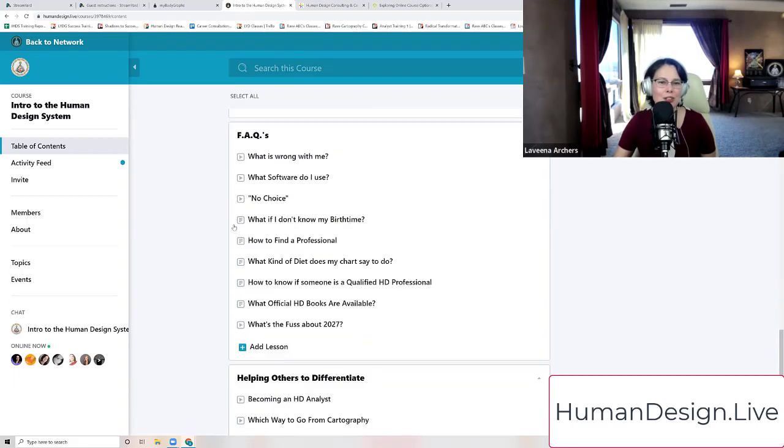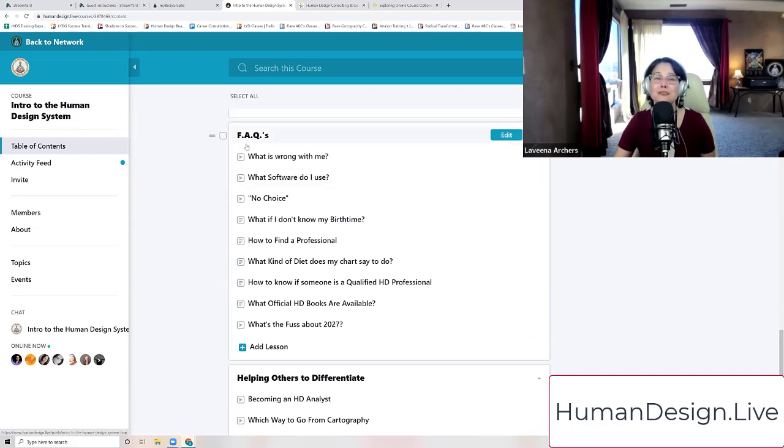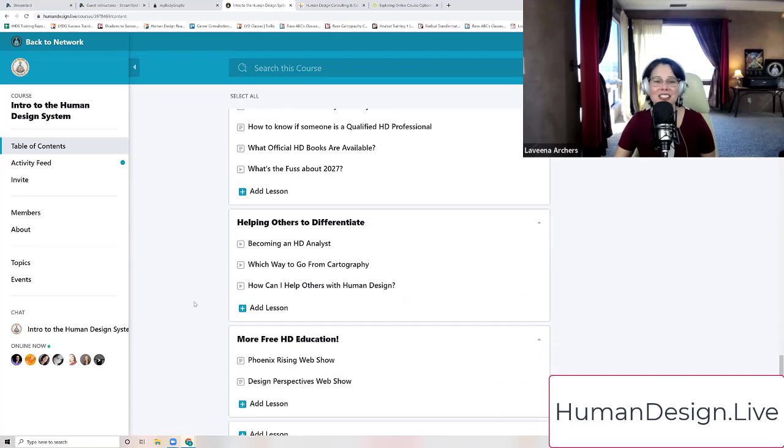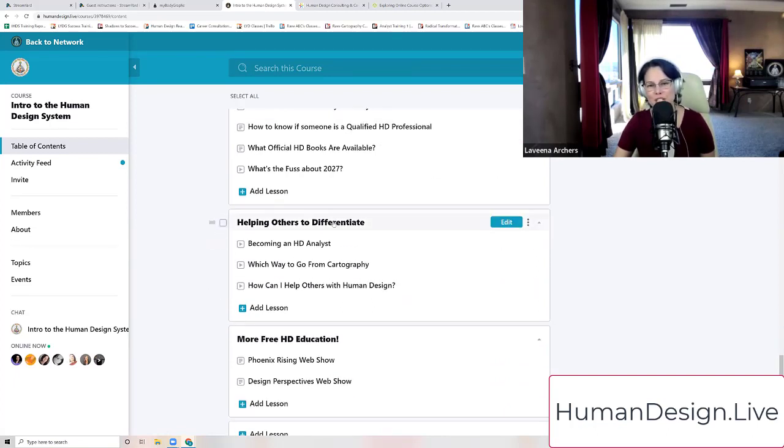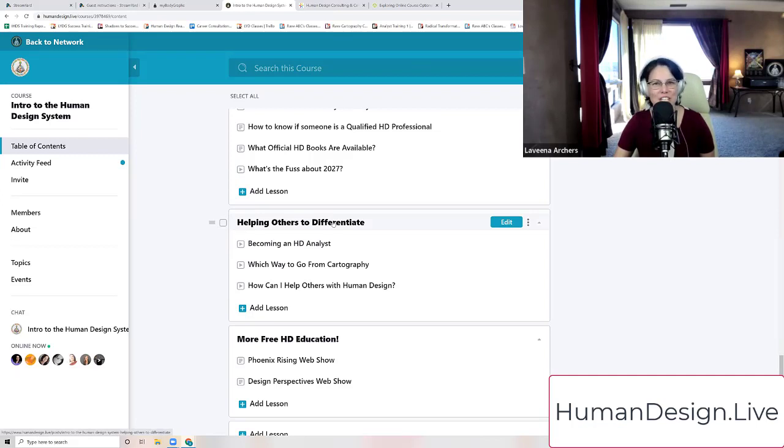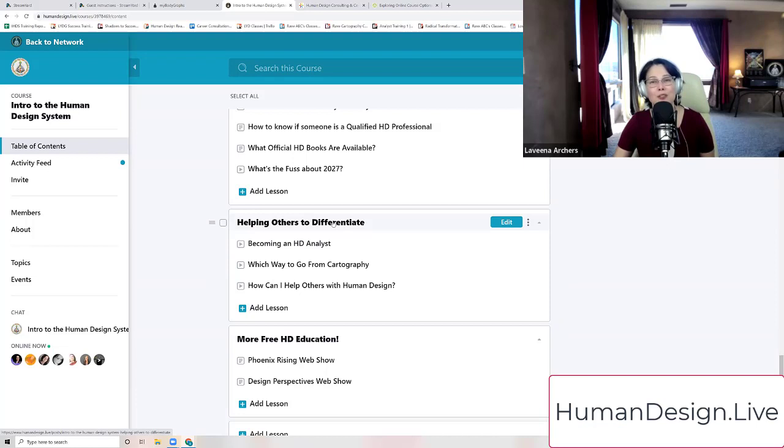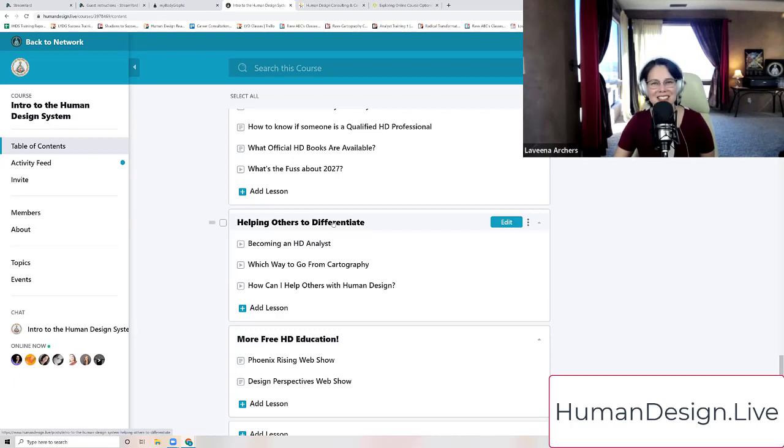Under further information, we have frequently asked questions that I've just been collecting over the years and some more information on helping others professionally to differentiate. We call the human design system the science of differentiation because there are no two designs that are exactly alike. Every single design that was ever born, every human that was ever born, is ever born, is completely and utterly unique. So it's a joy to be able to use this system to help people come home to themselves.